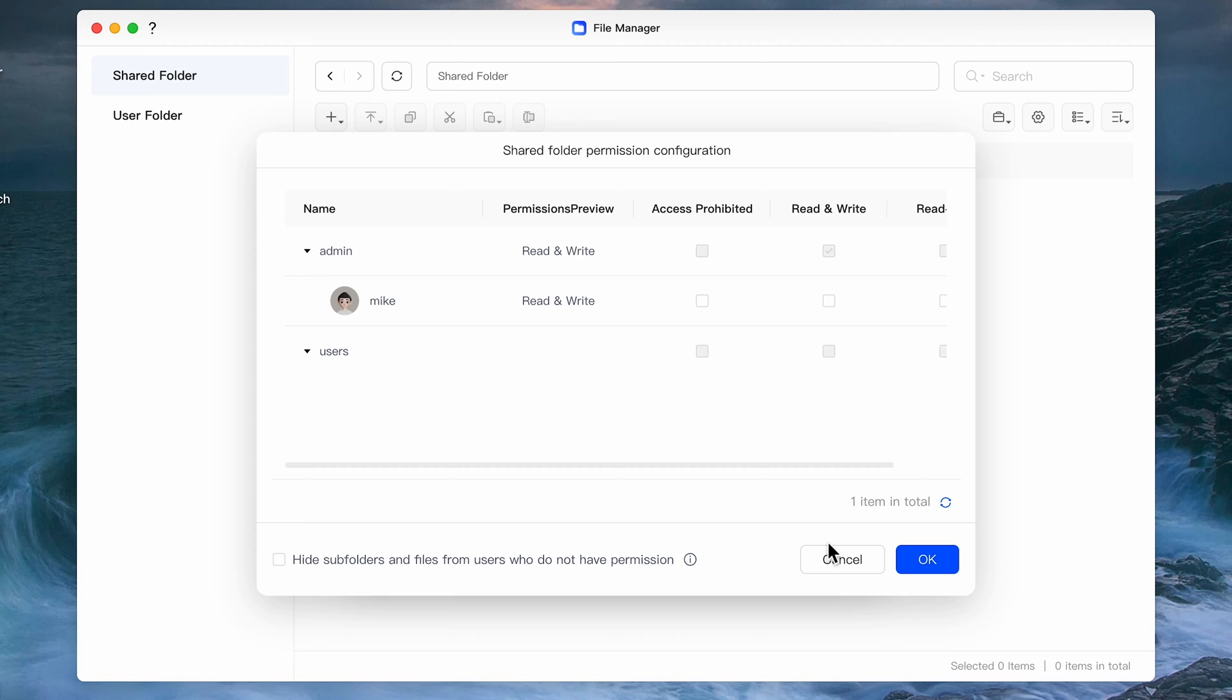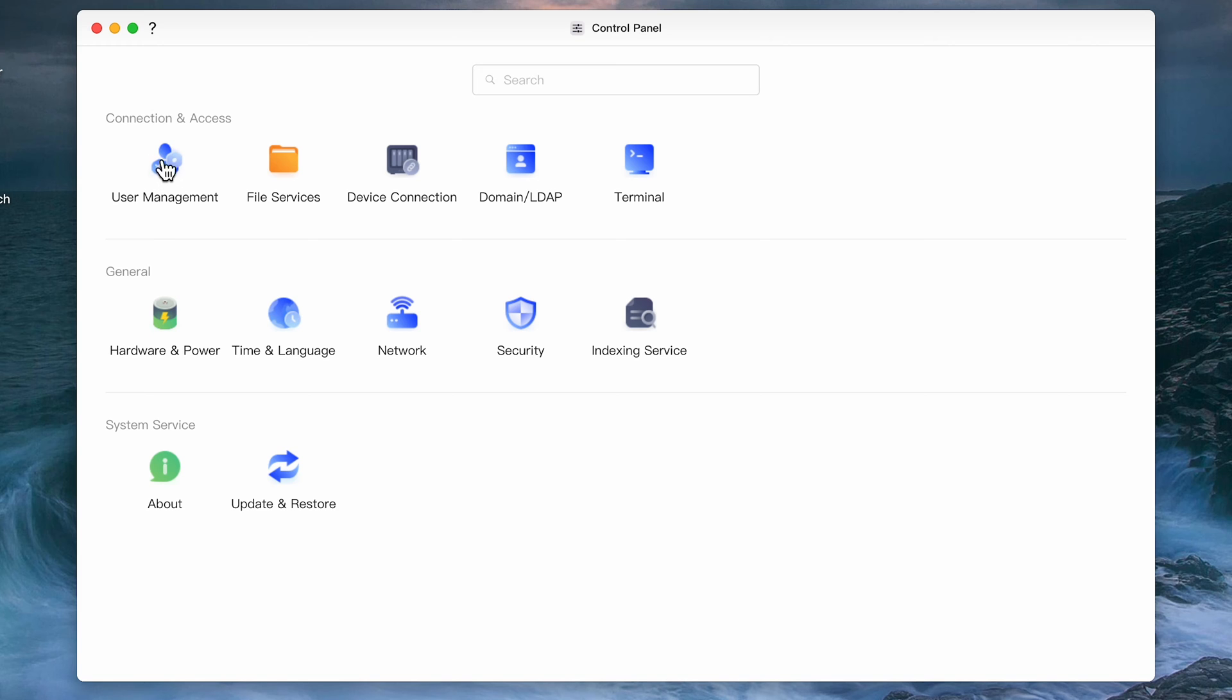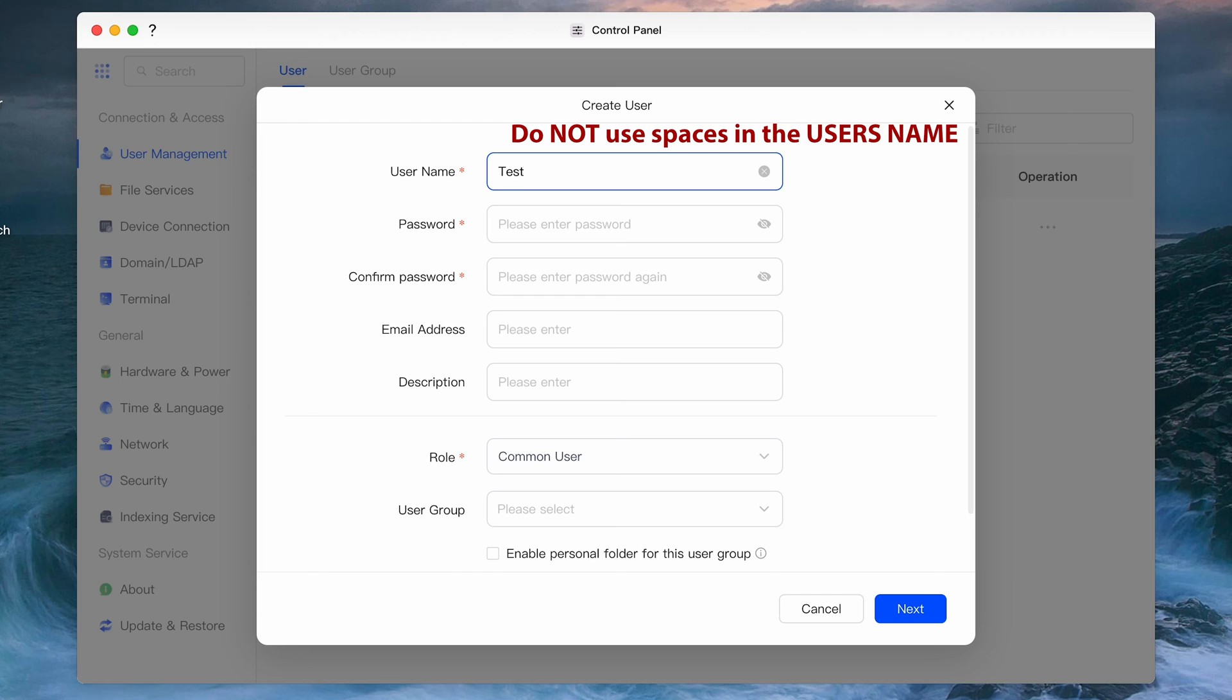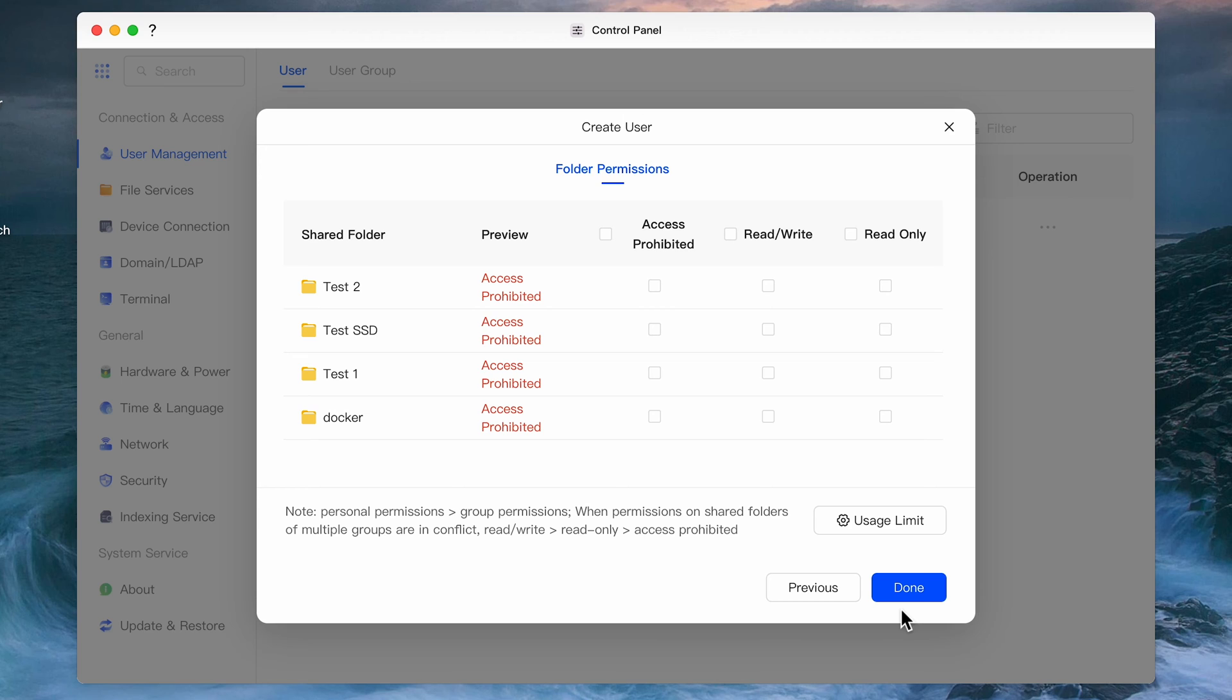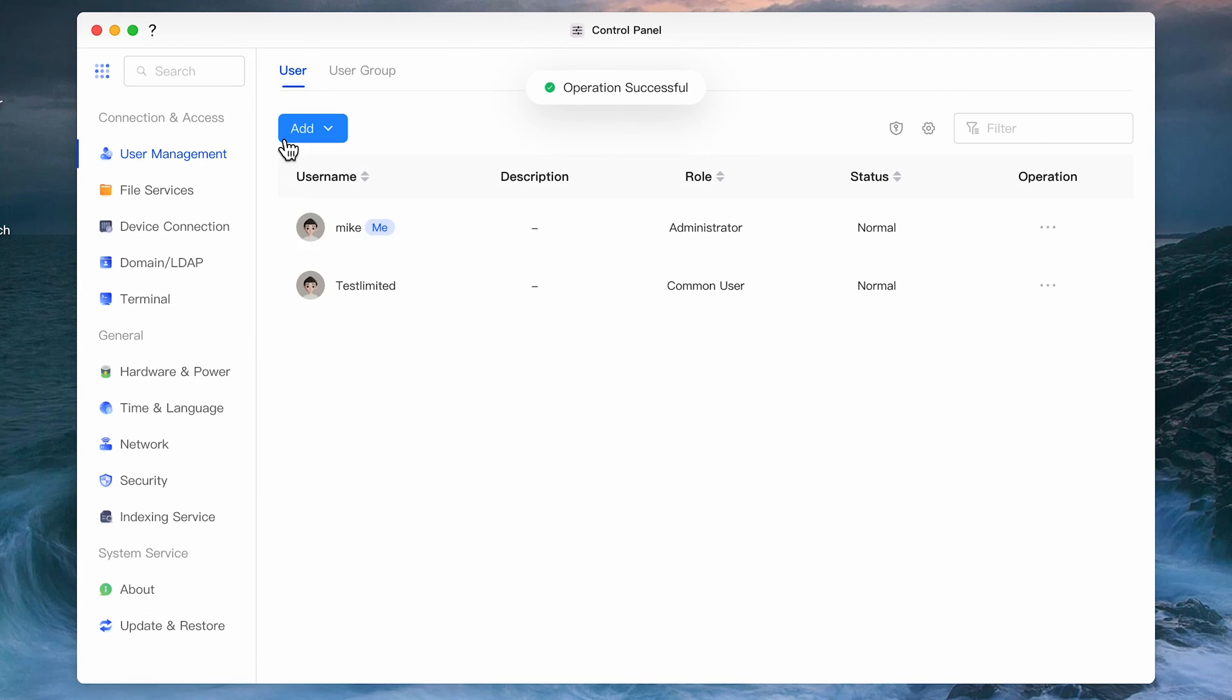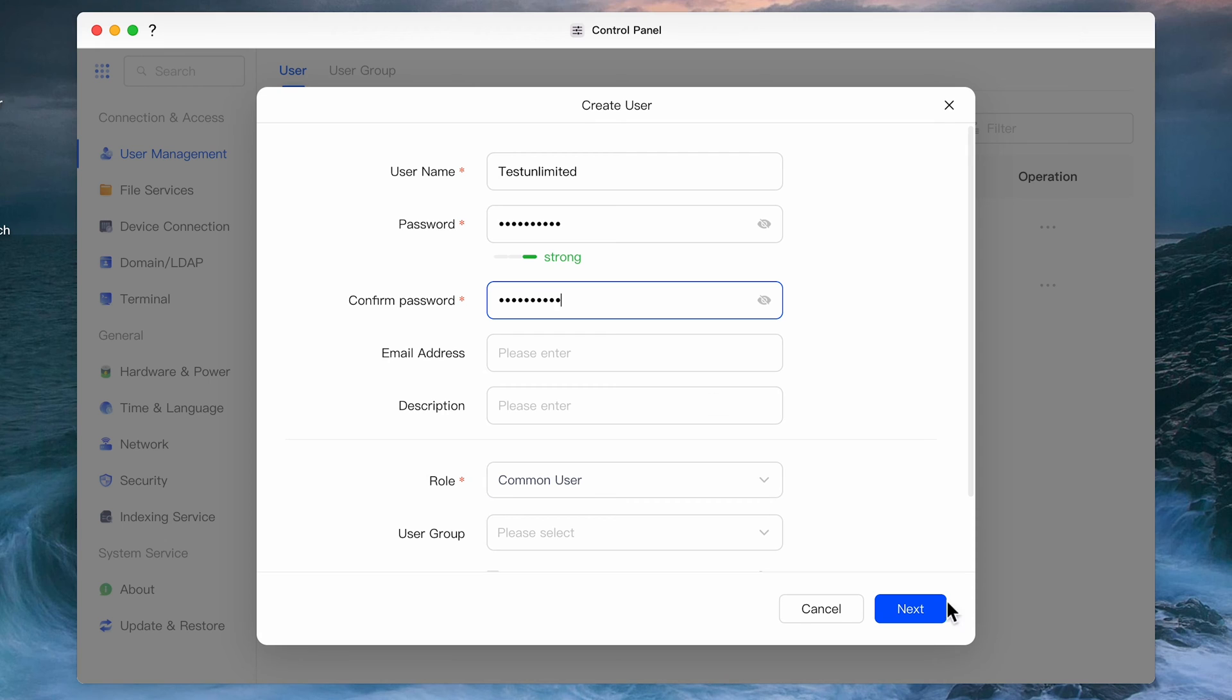The next screen will allow you to assign permissions to the folder that you created to different users and click OK when you're done. You can create folders first or users first, it doesn't really matter. Let's create a couple of users and verify that permissions are enforced. In the control panel select User Management and click Add. Give it a user name and a password and you can optionally add an email address and description. Click next and set the folder permissions to each folder that you want to have this user access. For this limited user I'll select read only. I'll create one more user and give that read and write access.